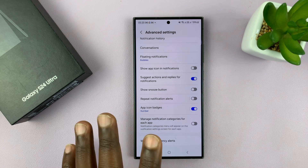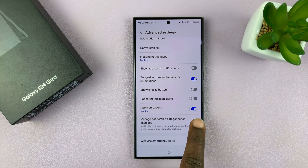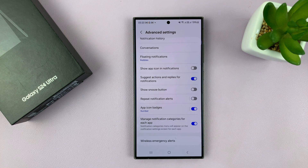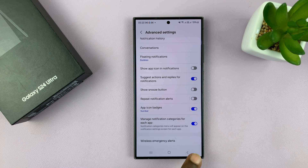Now this is new and it's disabled by default. You want to enable that. Then once you enable that, you can proceed to the next step.